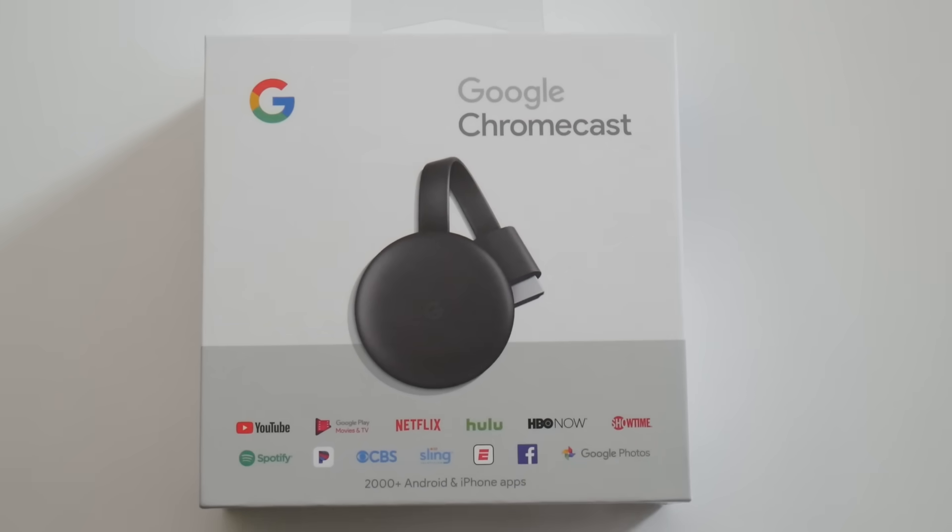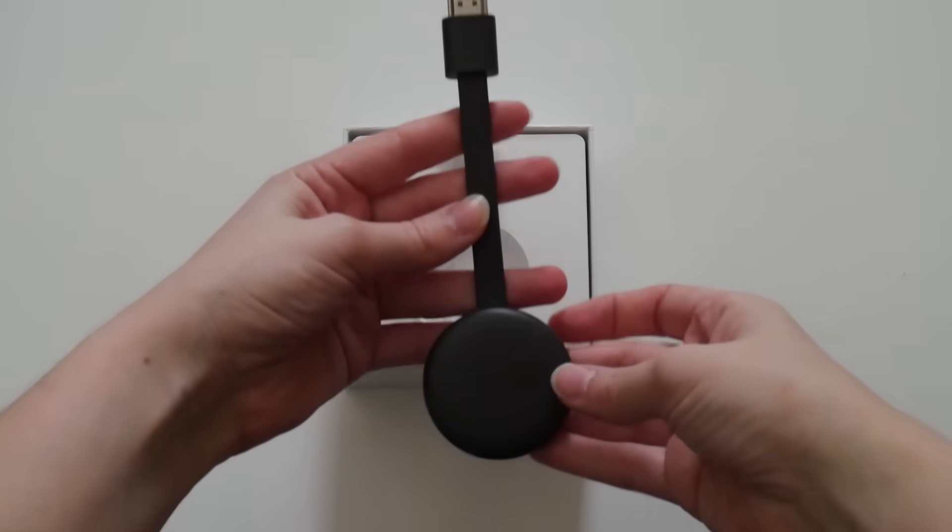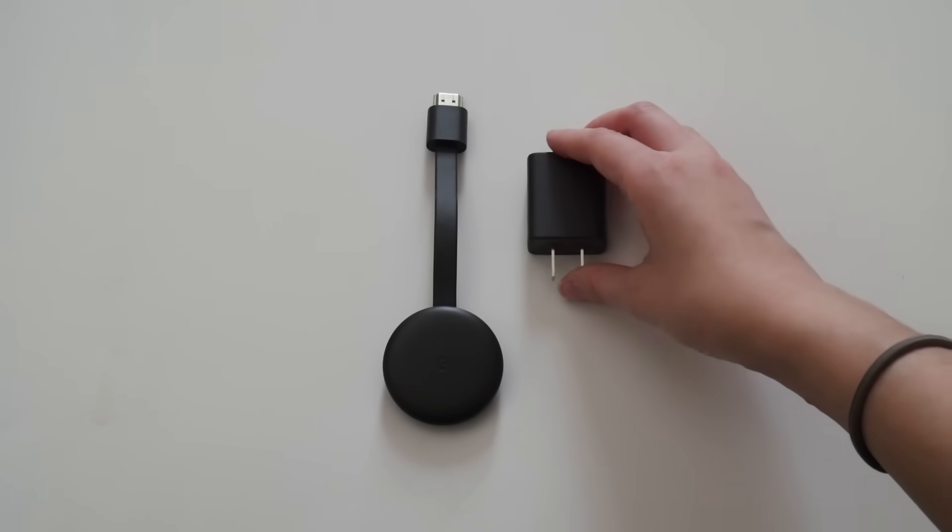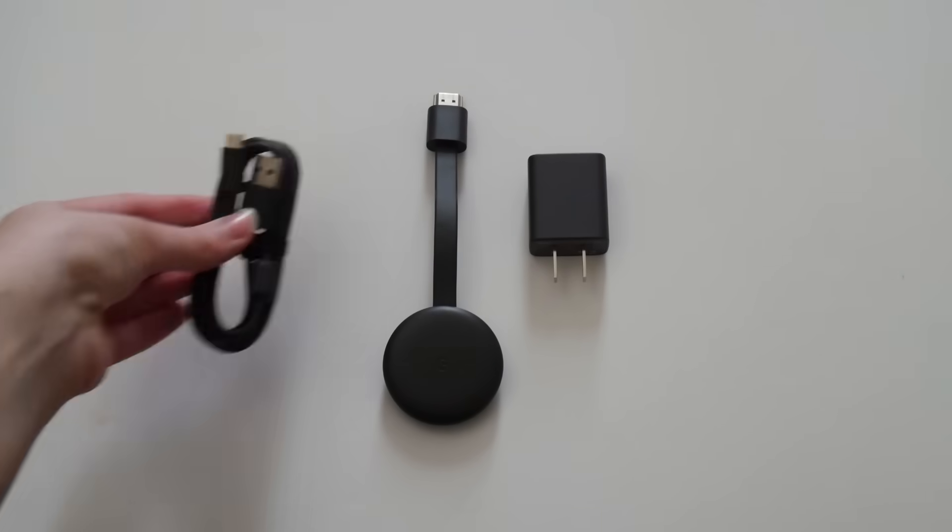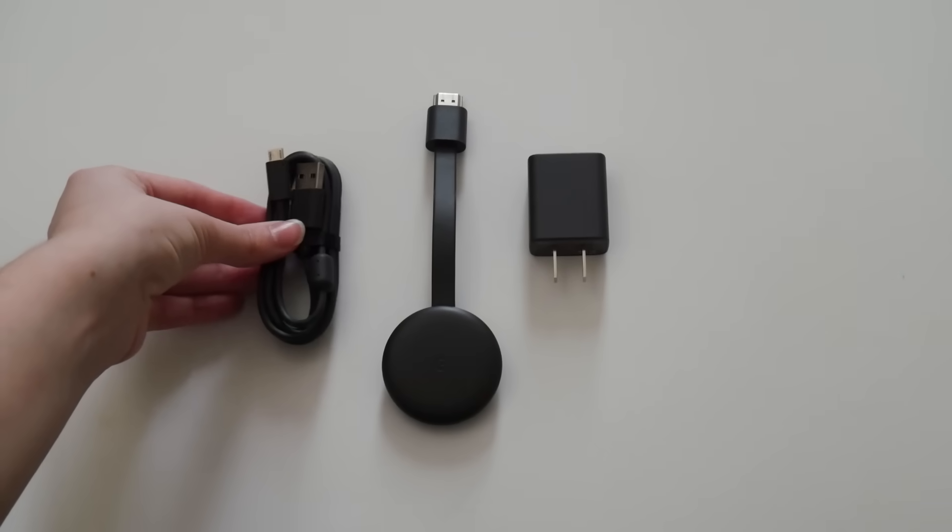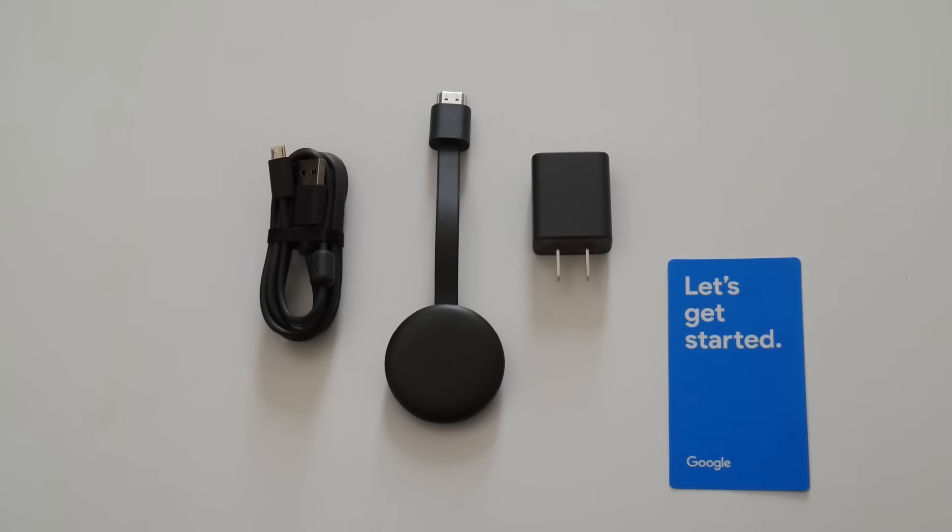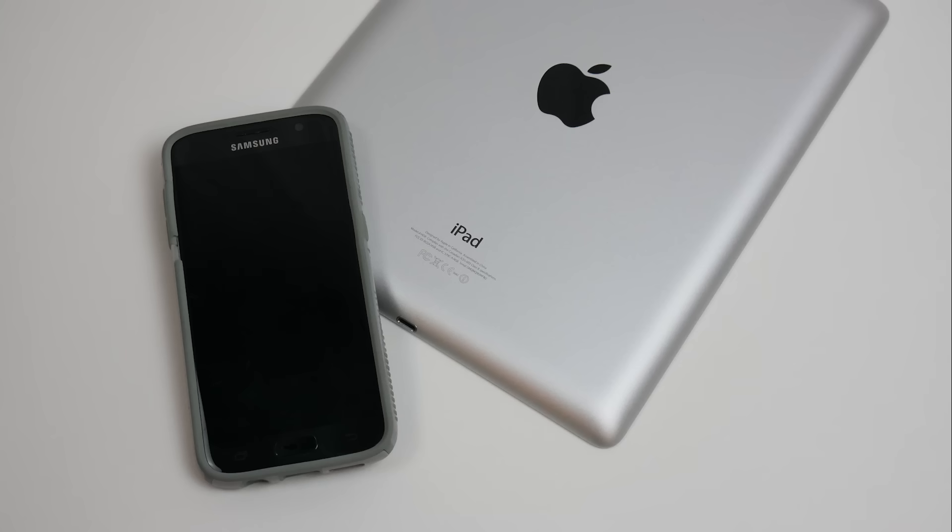Let's see what's in the box. The Chromecast device, a wall plug, a micro USB cable, and a quick start guide. As you can see, there's not a lot of hardware. You'll use your phone or other smart device as your Chromecast remote.